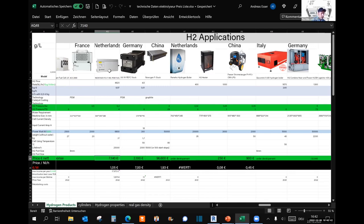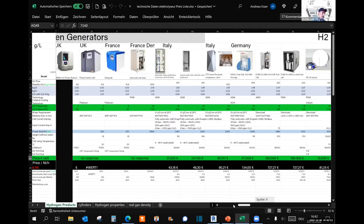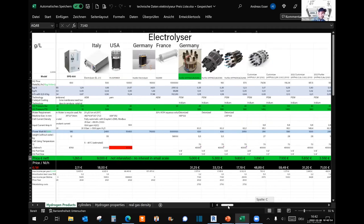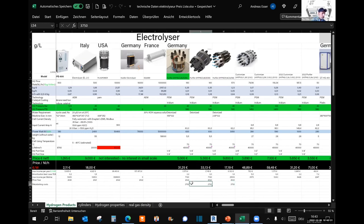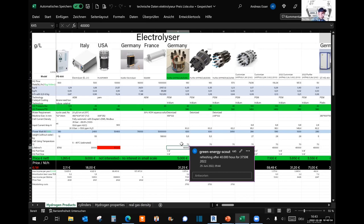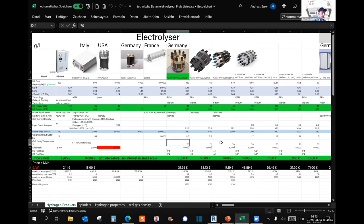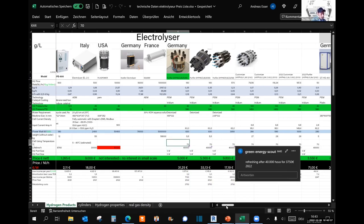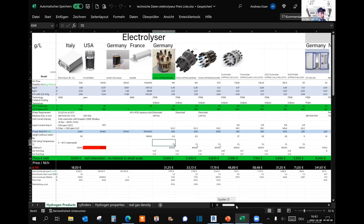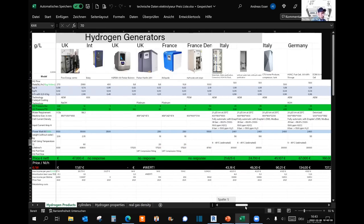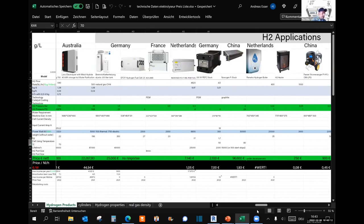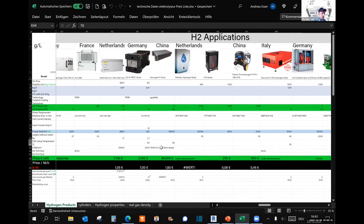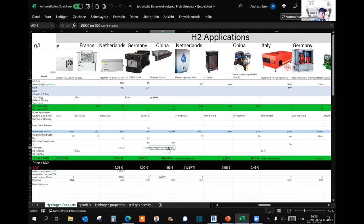What our electrolyzer producer does is it refreshes the catalyst, but after 40,000 hours, which is five years maximum runtime. Then you can use it again, so it's like a maintenance like an oil change. If you look at this Chinese fuel cell, this is a very powerful fuel cell, then you will also see this has only 500 start stop cycles.